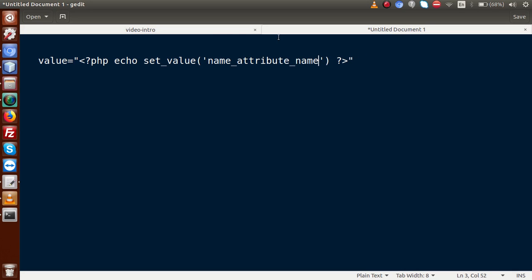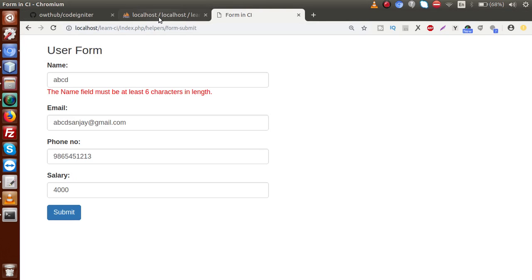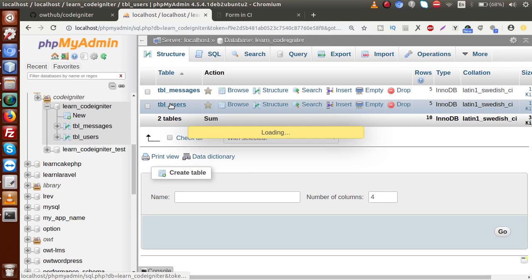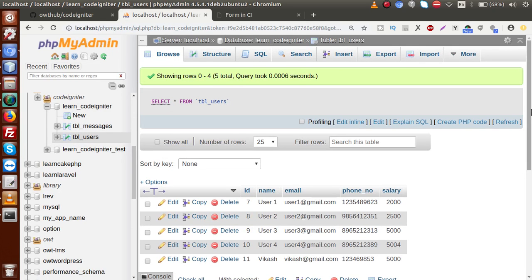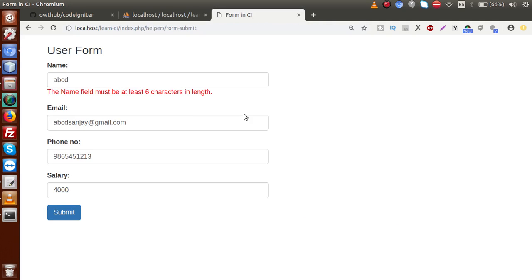Inside the second point, we are going to list all the data that we have saved to our database table. If I go back to the database, inside the table tbl_users we can see all the data. We are going to list all this data inside the form by making a list table.